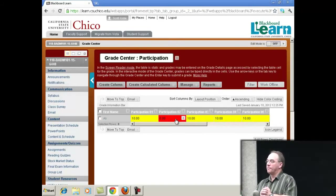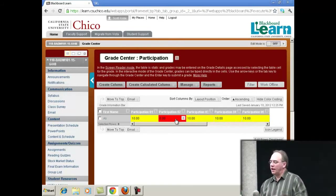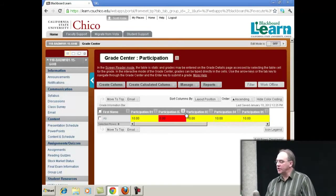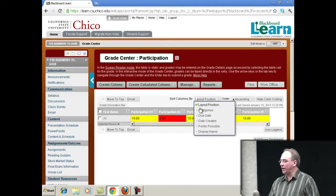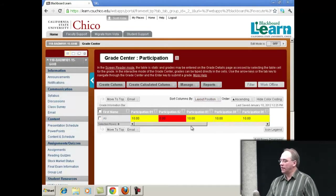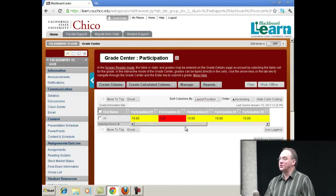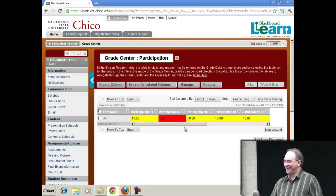It looks like you can't squeeze those columns if you wanted to. It doesn't seem like you can squeeze the column widths. I think they're defined where they are, although there may be a feature I haven't found yet.